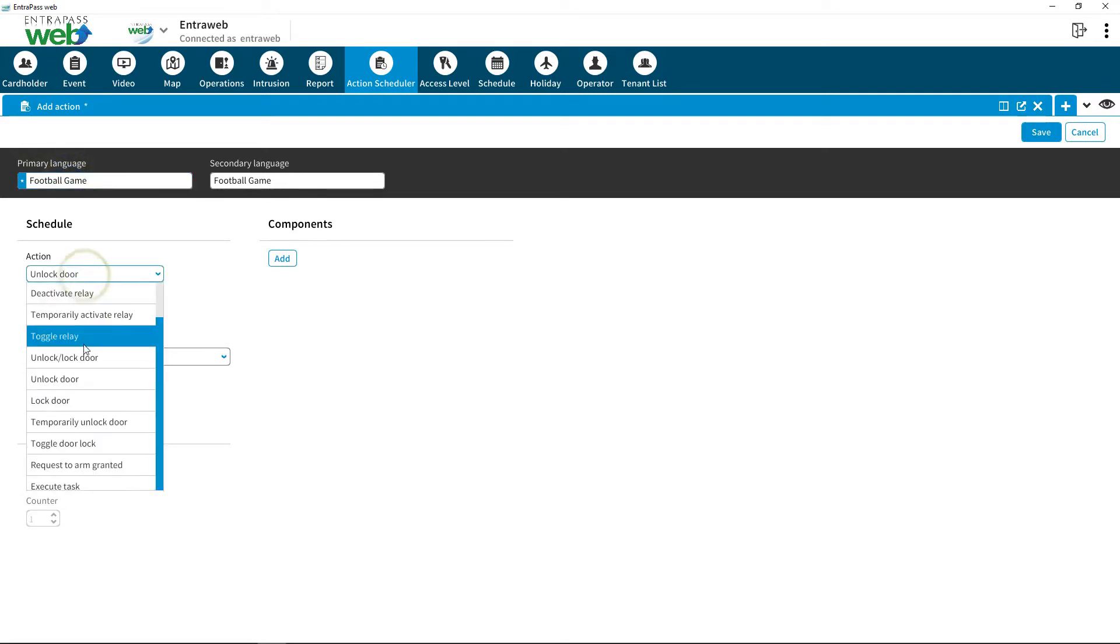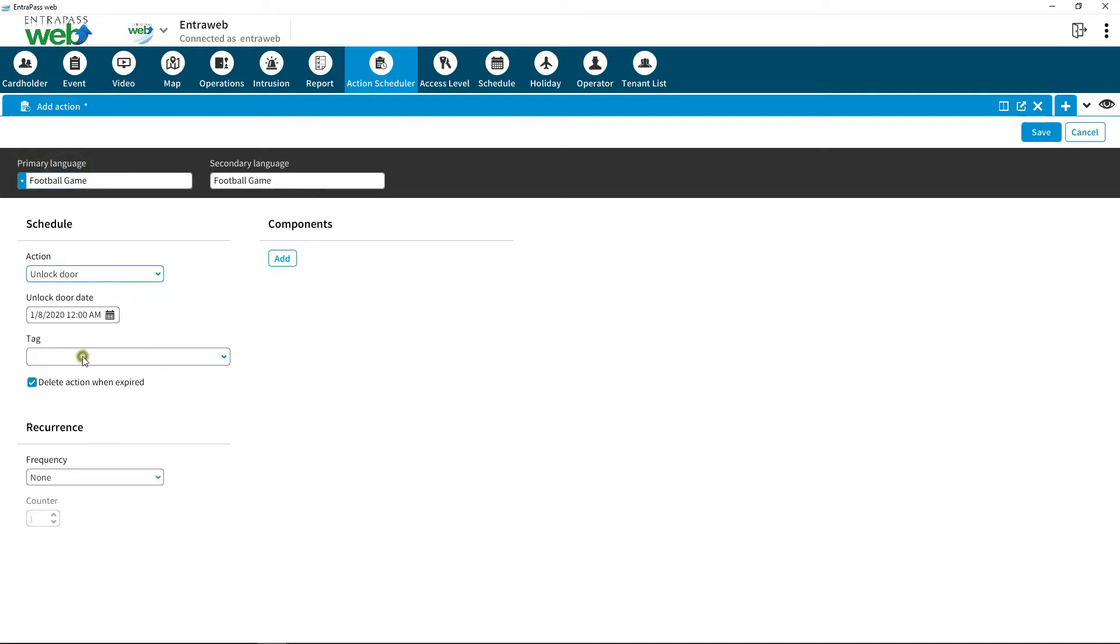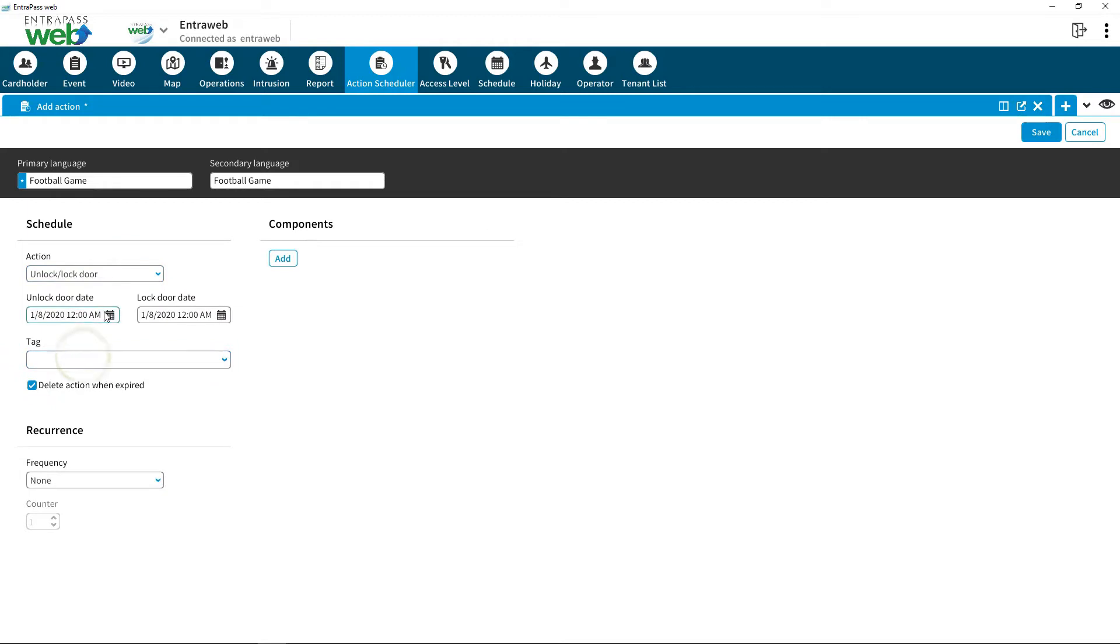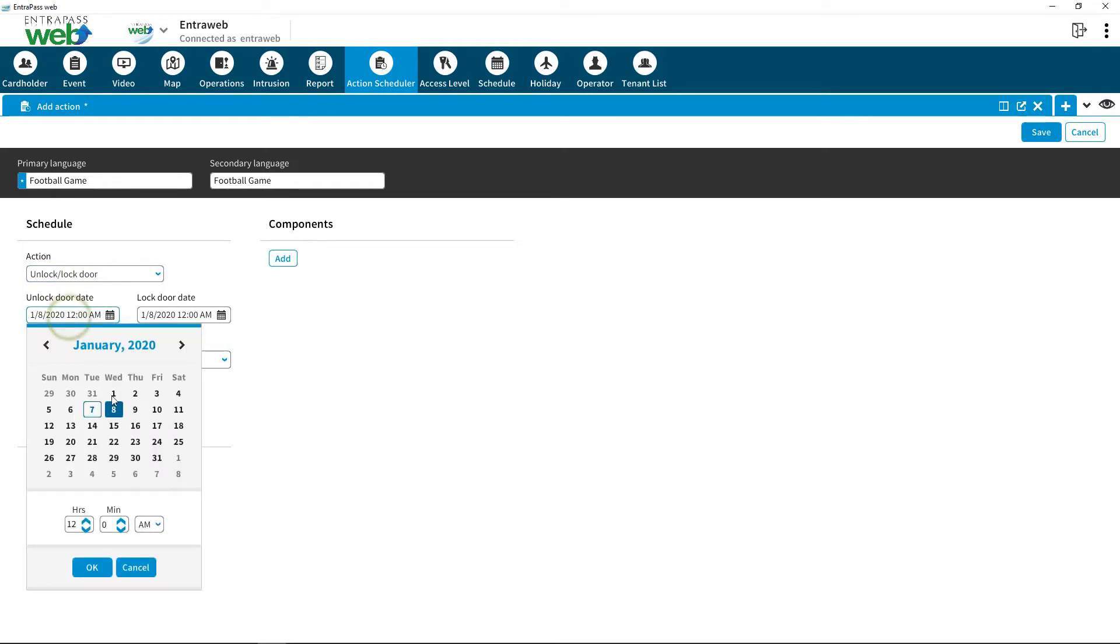Choose from the actions available. In this example, we will unlock and lock the doors.